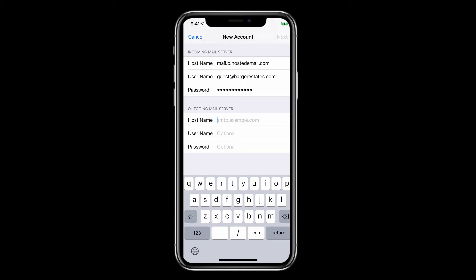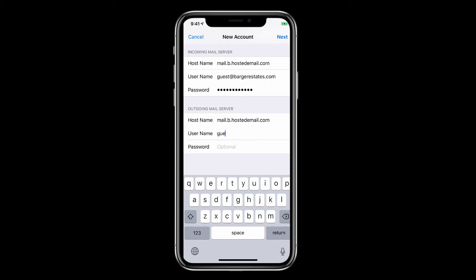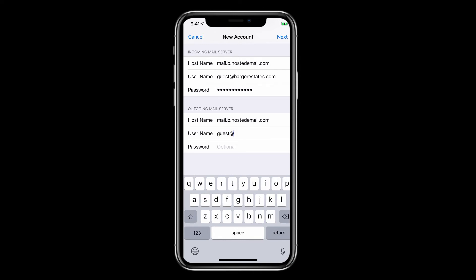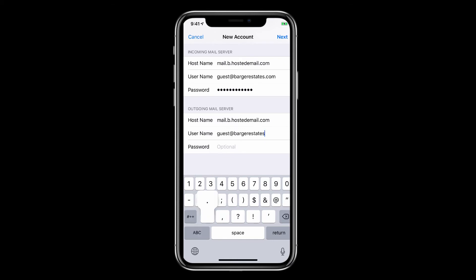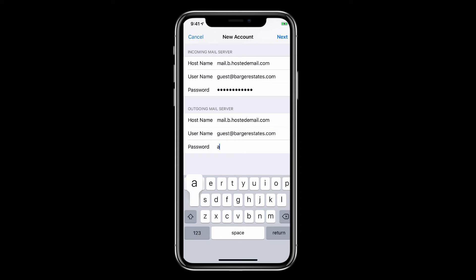And then go to Outgoing Mail Server and then once again add mail.b.hostedemail.com. And one more time go ahead and enter the full email address. Be sure not to make any typos. And the password you used to log into that account.